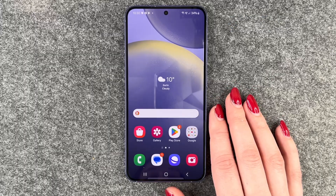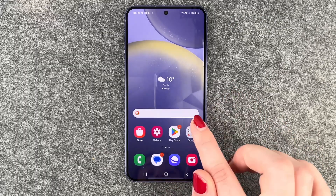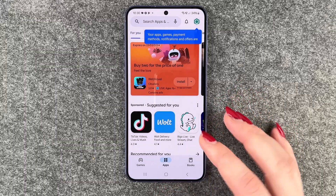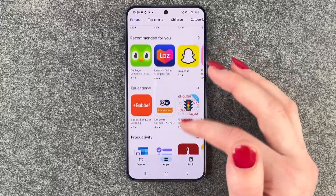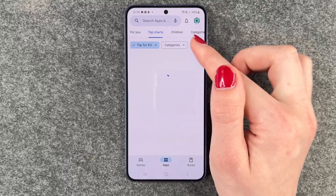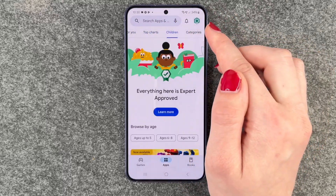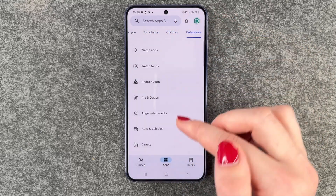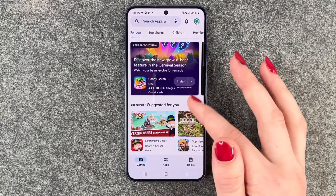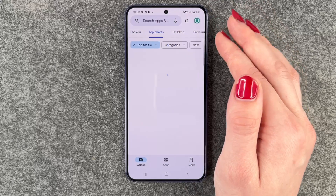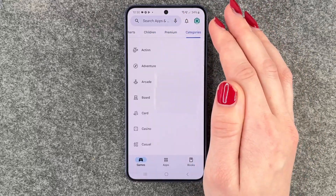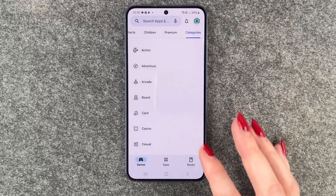To download anything you need, go to your Play Store. We have our apps here — a starting page with top charts, children, and different categories. We have the same with games: top charts, children, premium games, and different categories.